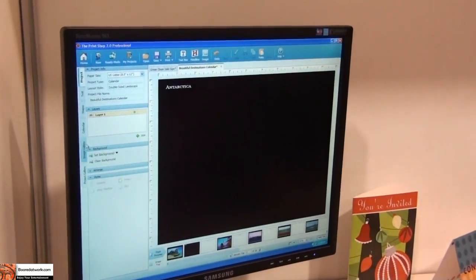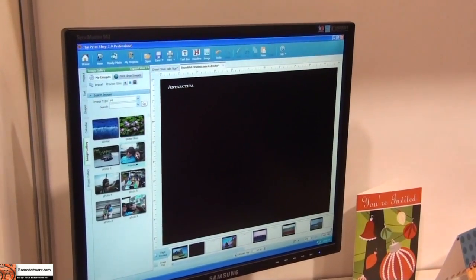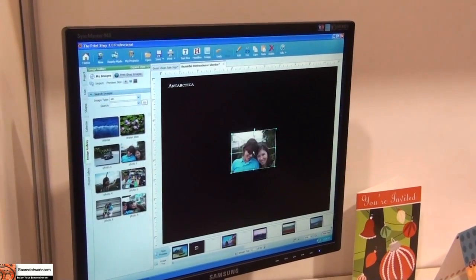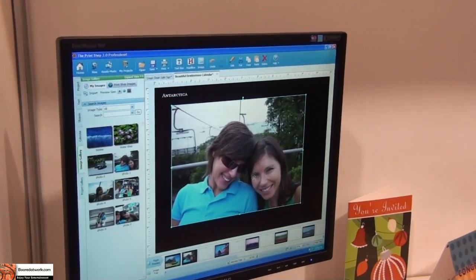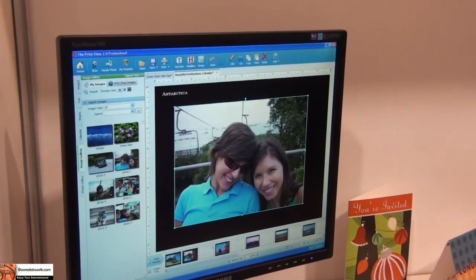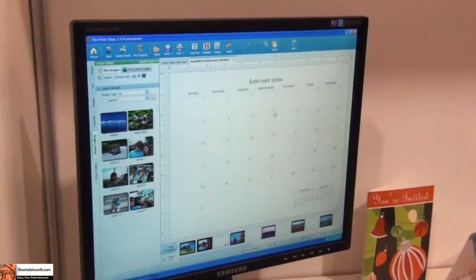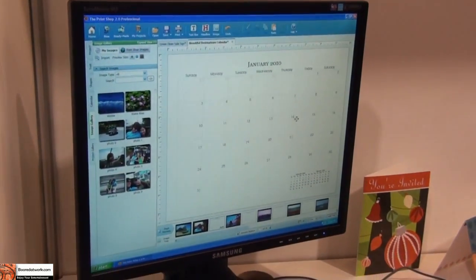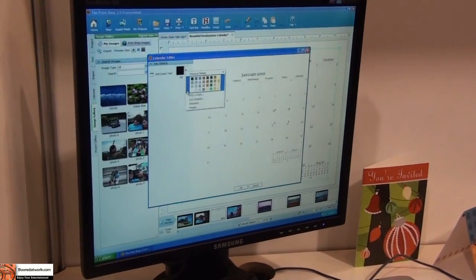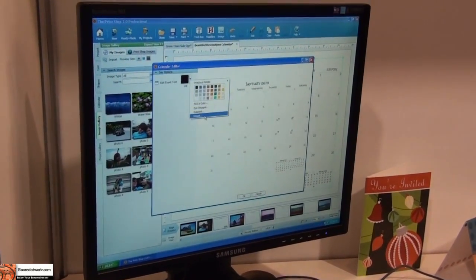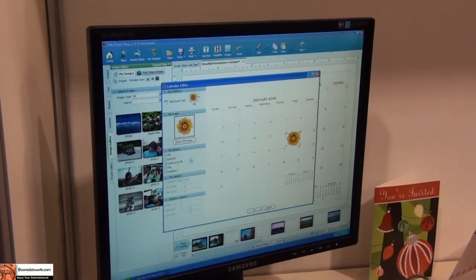I decide that maybe I don't like icebergs as much, delete it out, go back into my images, put in my own family image, and just increase the size of it — family vacation in Antarctica! I can have full customization within the calendar itself. I can add in, if it's someone's birthday, or say the 15th, which is the launch date of the Print Shop.